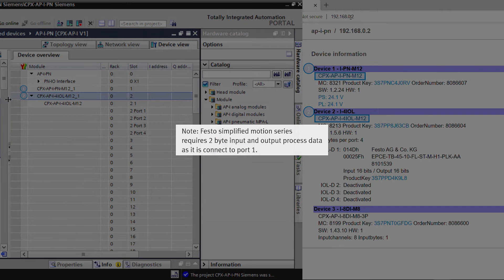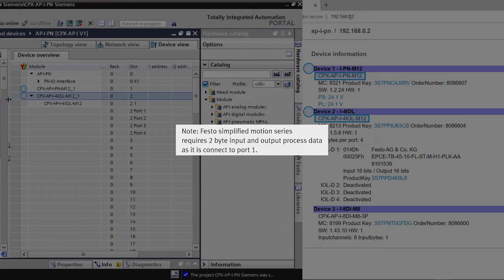Note: FESTO Simplified Motion Series requires 2-byte input and output process data as it is connected to port 1.